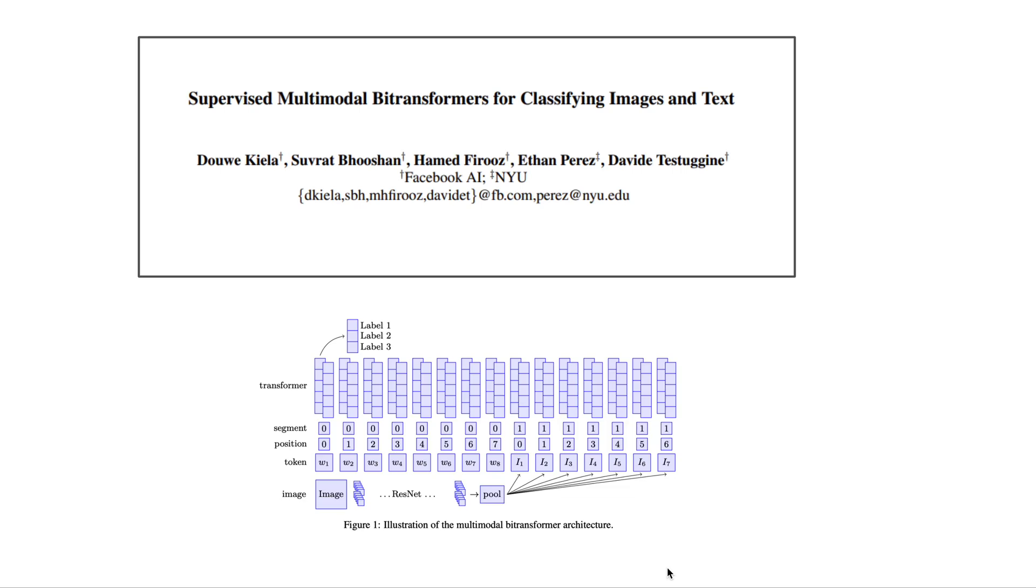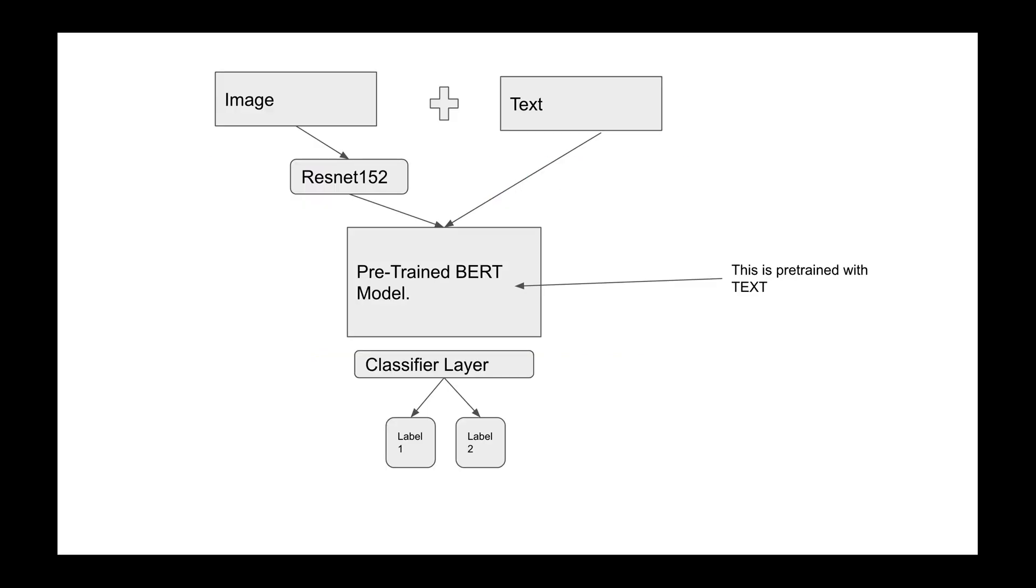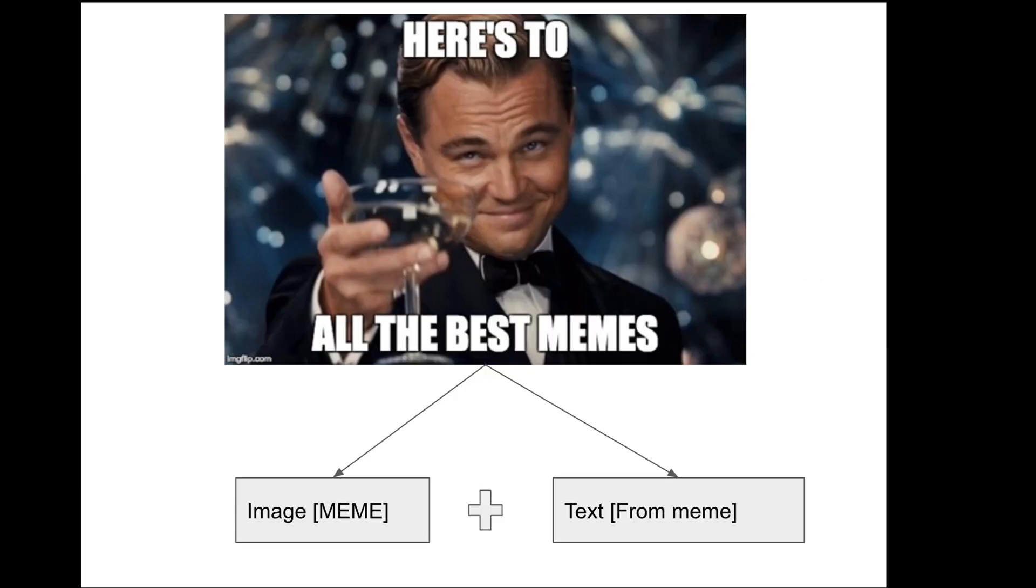Hey guys, I found out about this multimodal vision transformer architecture recently. Essentially what it allows you to do is to classify images that have both image and text components.